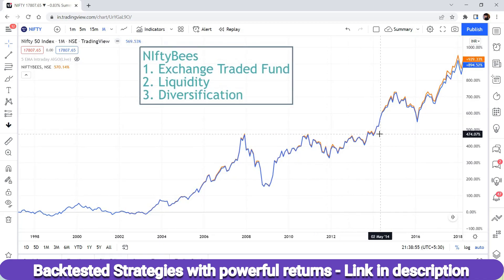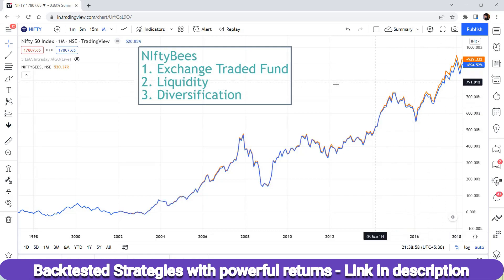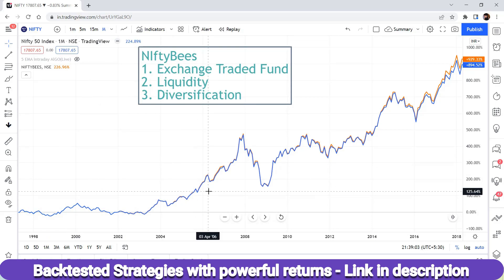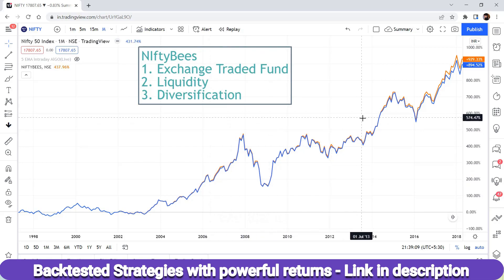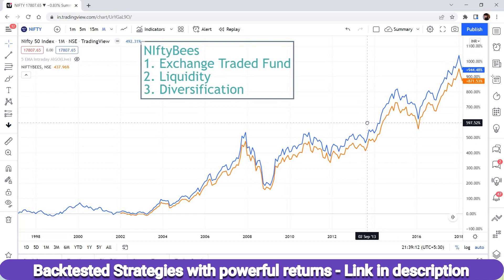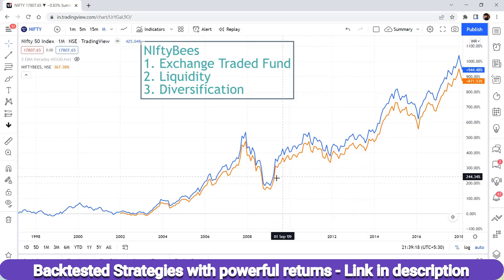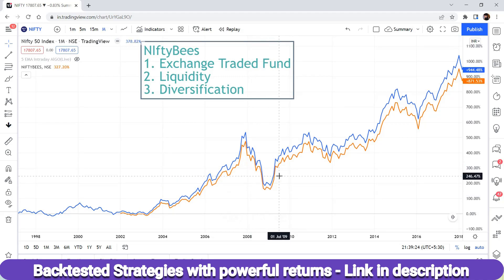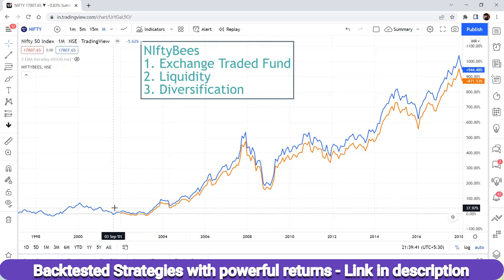You can see in the chart — the blue color is Nifty Bees and the orange is Nifty 50. Nifty 50 represents the top 50 stocks of the Indian stock market, and Nifty Bees directly mirrors that. There is virtually no difference between the orange and blue lines, meaning Nifty Bees gives you proper diversification across the top 50 companies in India.